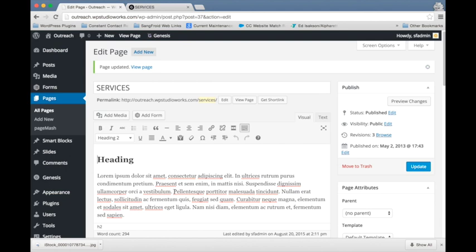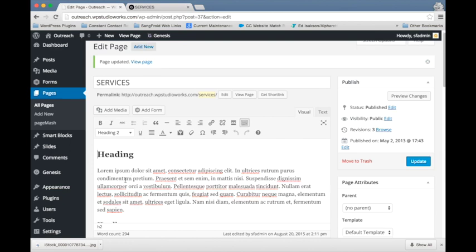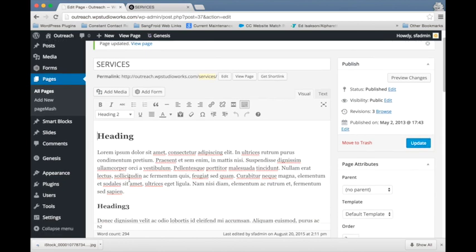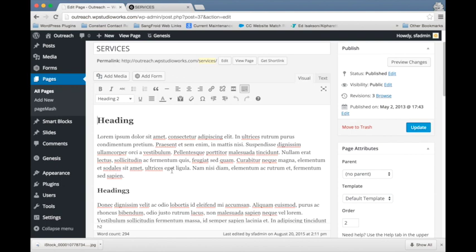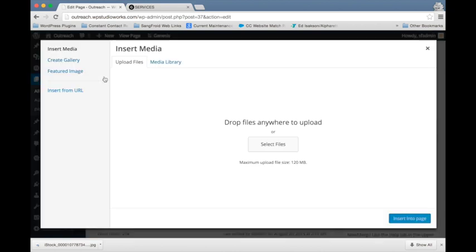I'm going to add an image and I want to add it at the top here and I want to float it over to the right and have my text wrap around it. The first thing I'm going to do is place my cursor where I want the top of my image to be. So I'm putting my cursor right in here at the front of this heading. Then I'm going to click this add media button and it's going to show me the insert media dialog box.